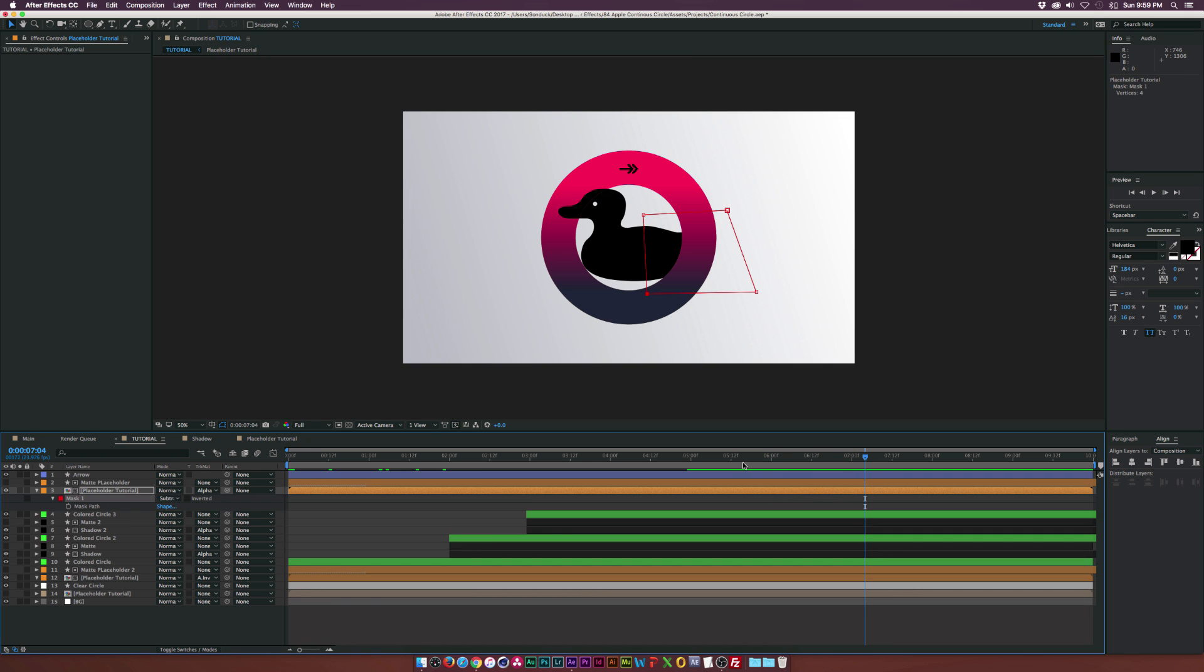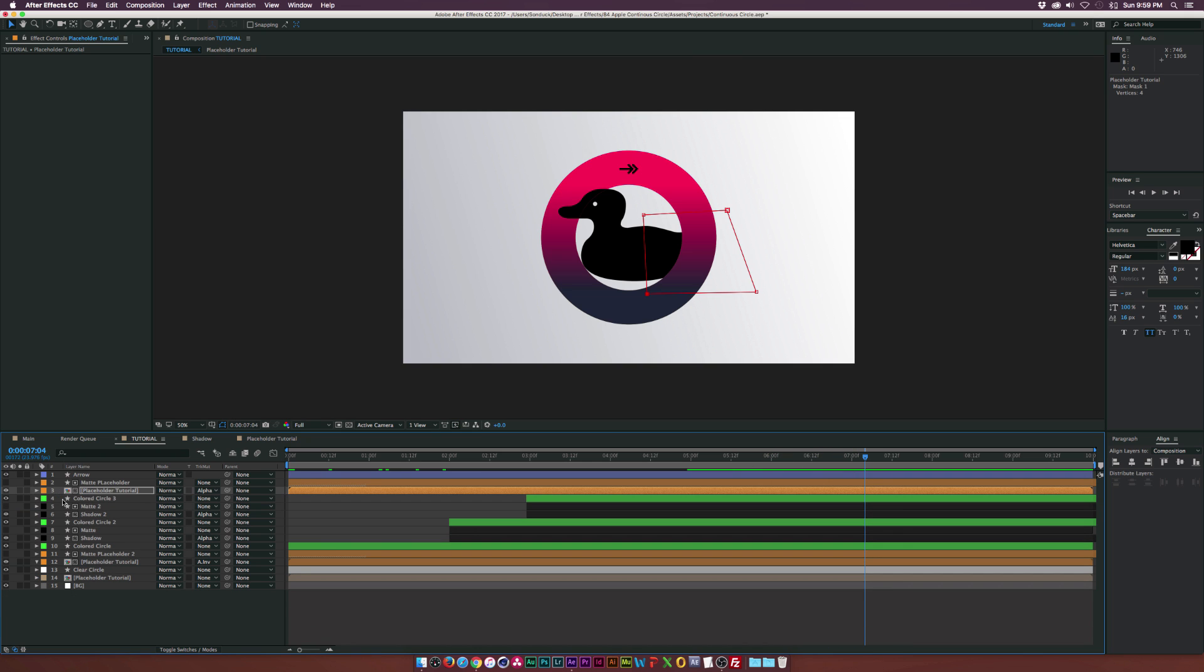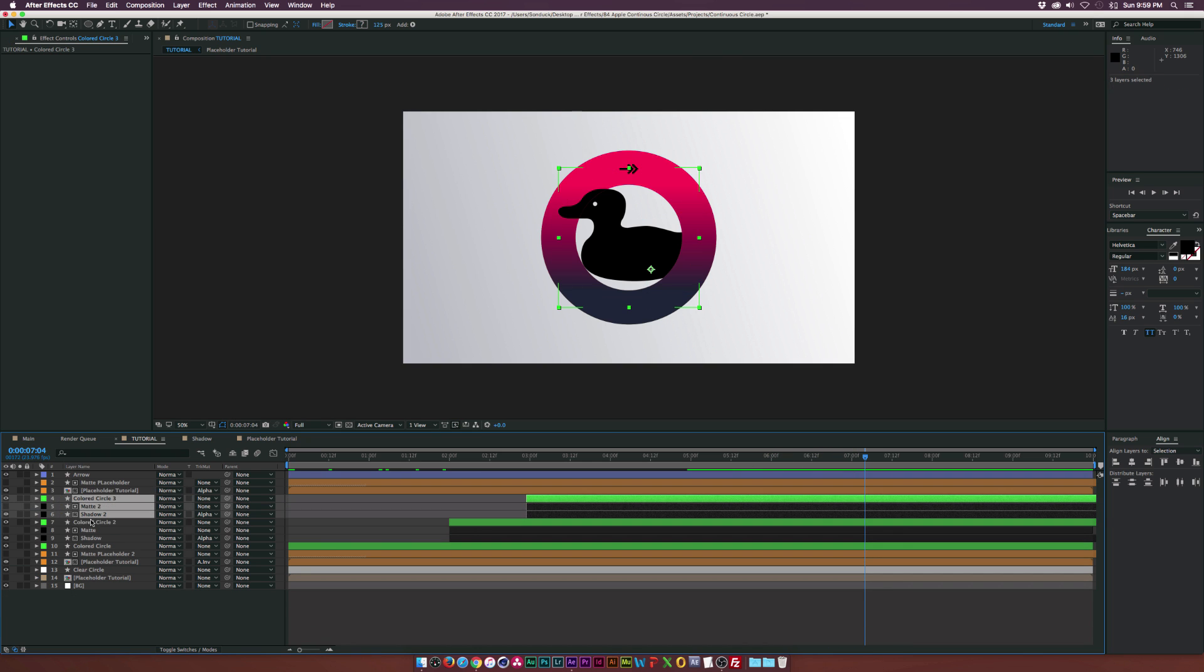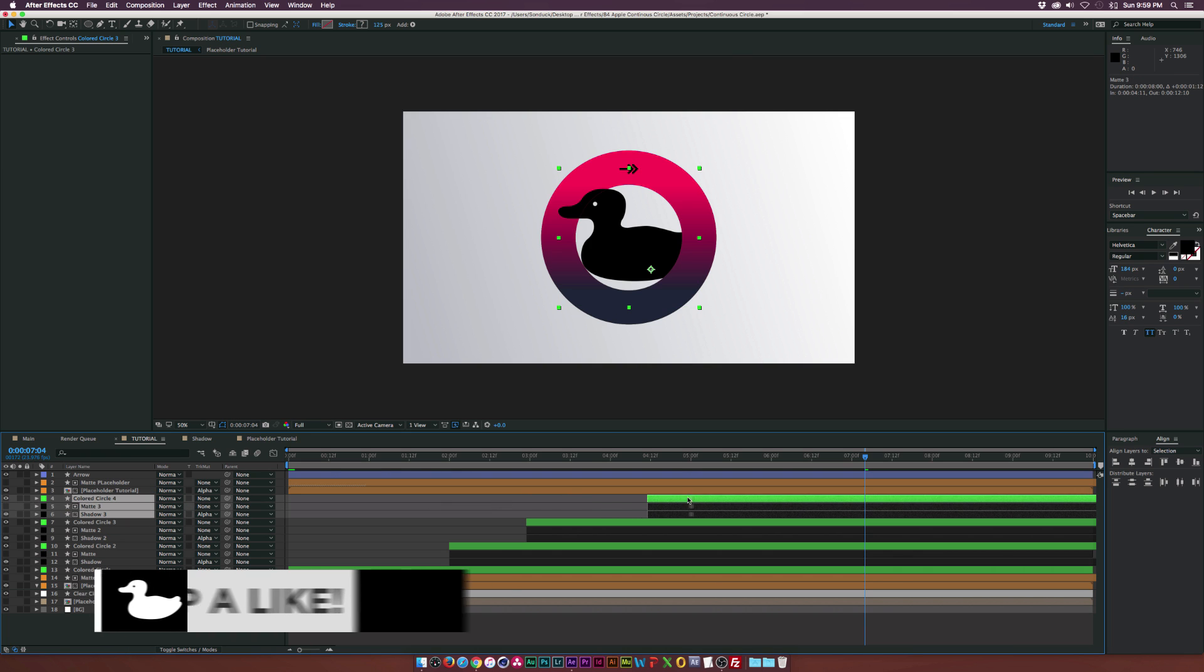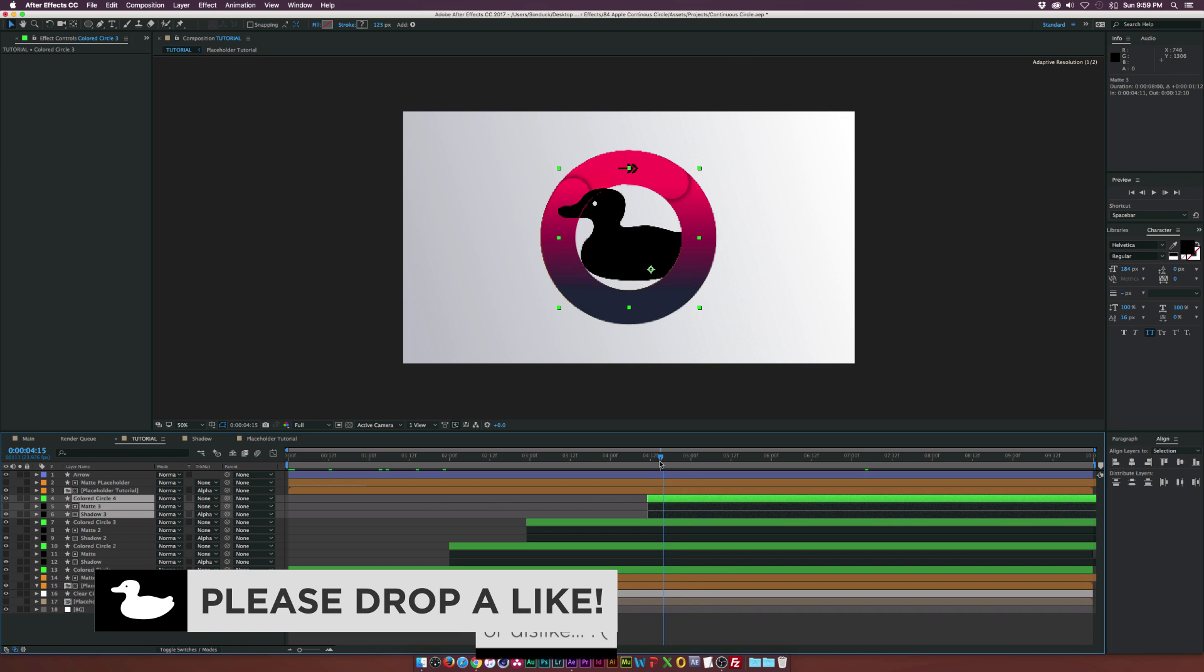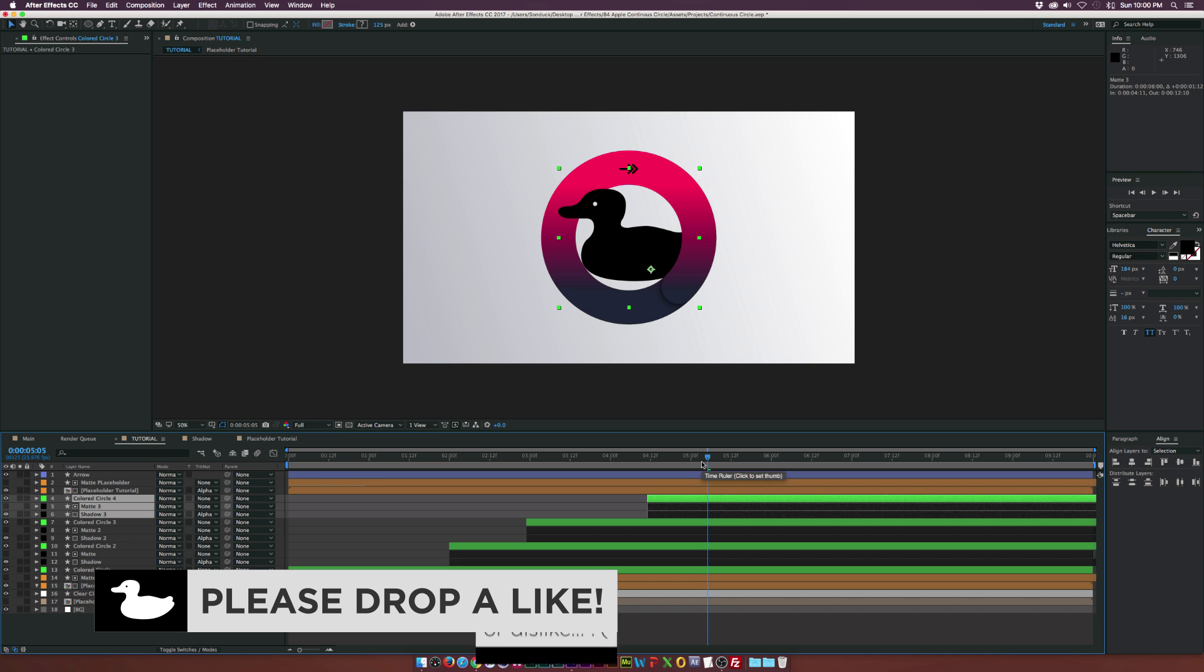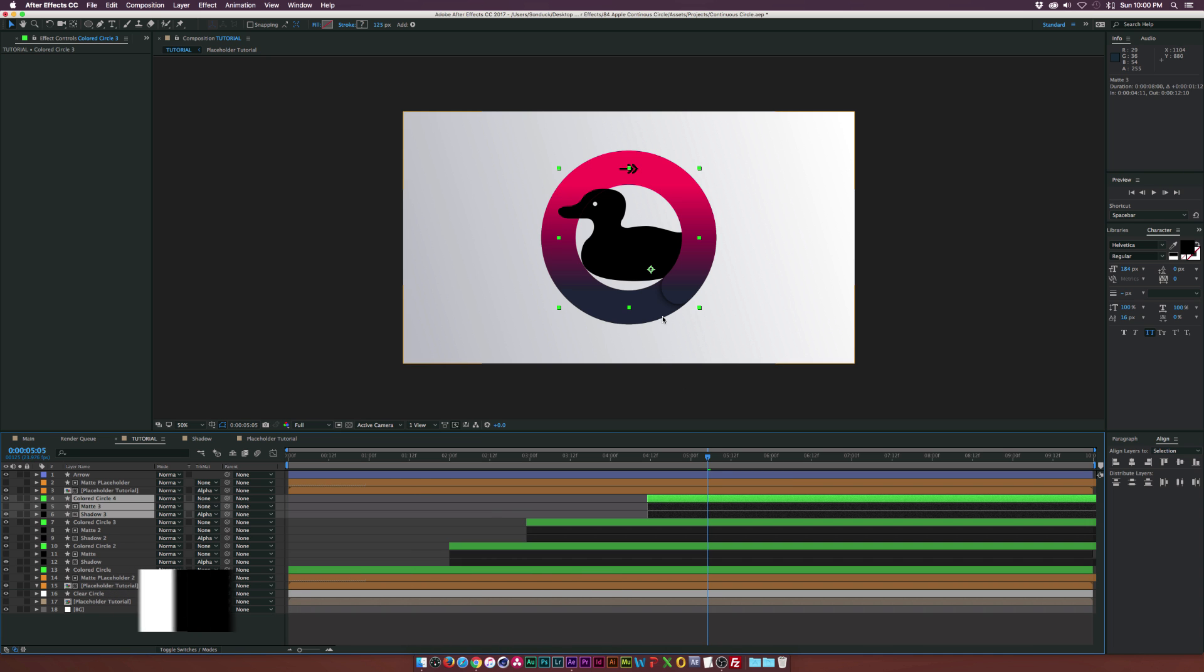And now you can add pretty much any object that you want in here. And now you can continue to loop this by duplicating the actual layers in here, bring them to the top and offsetting them. So we can have this going on forever and we can constantly change the bottom color here.